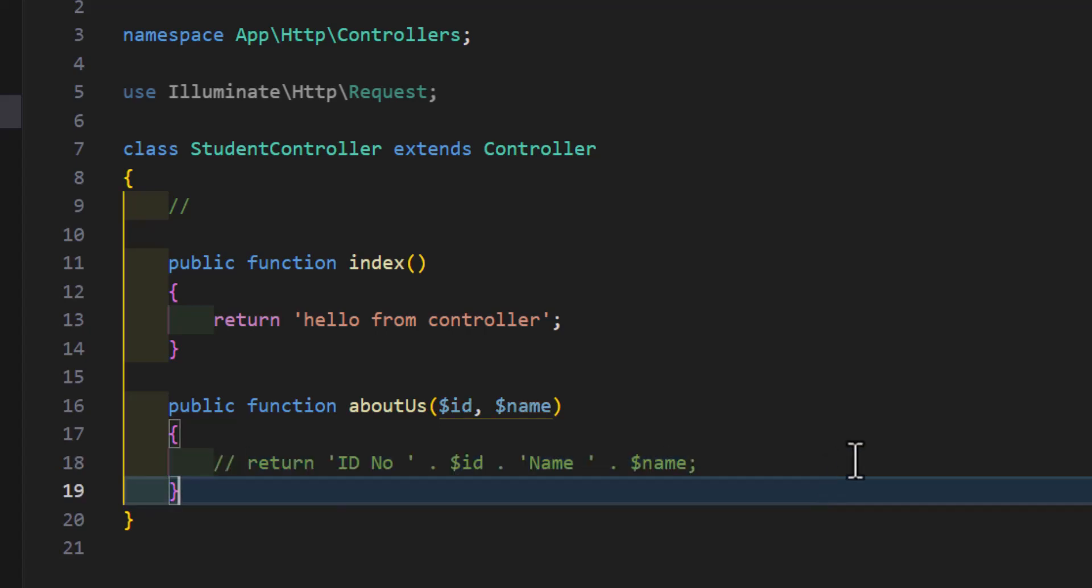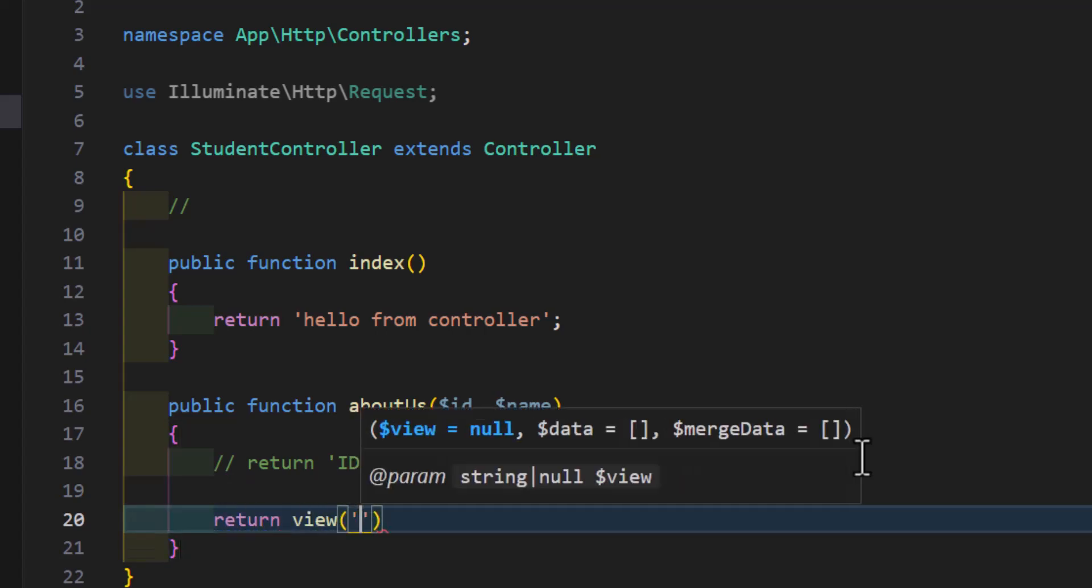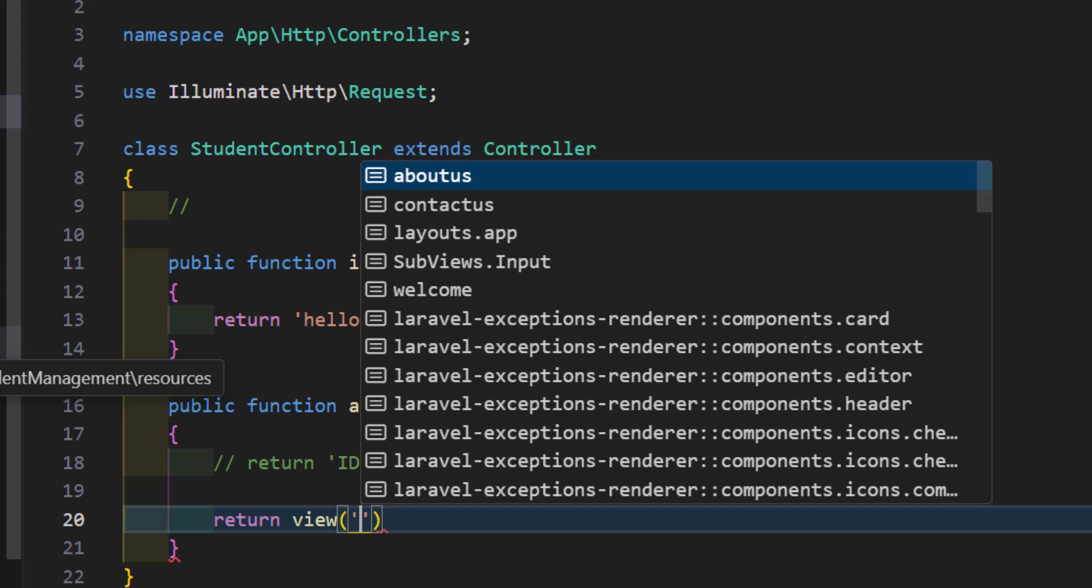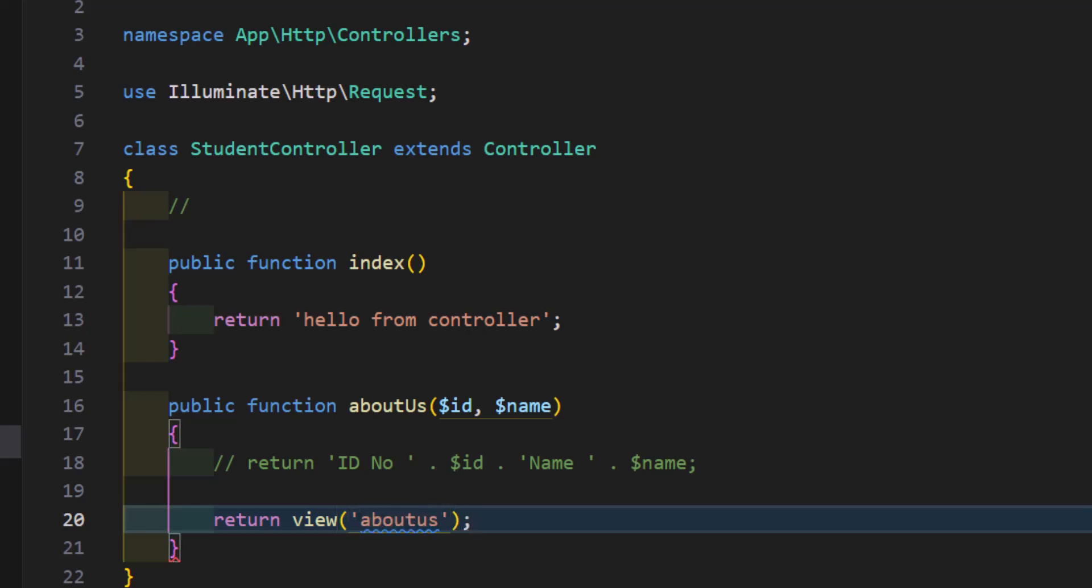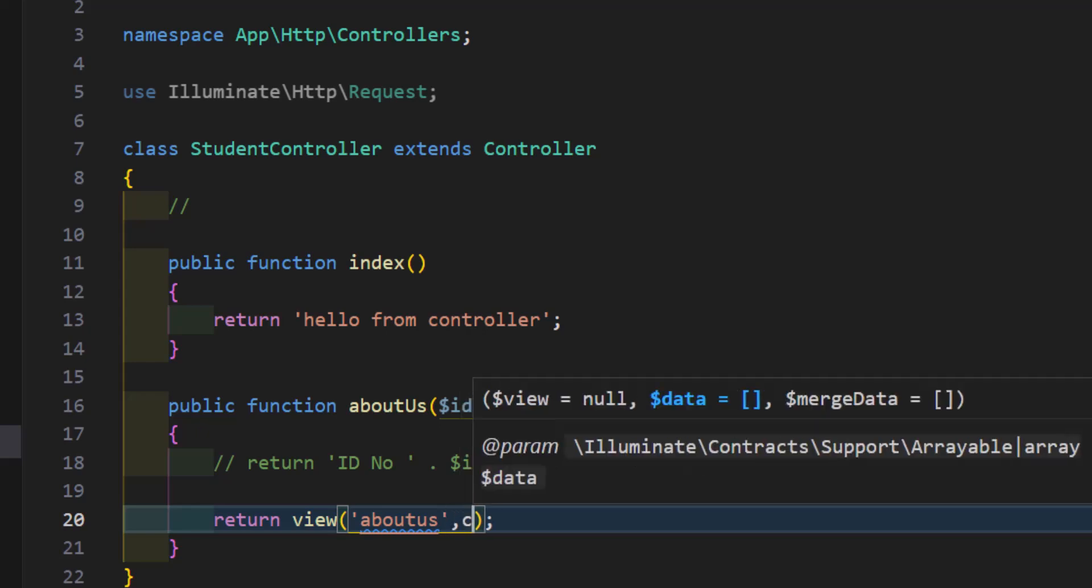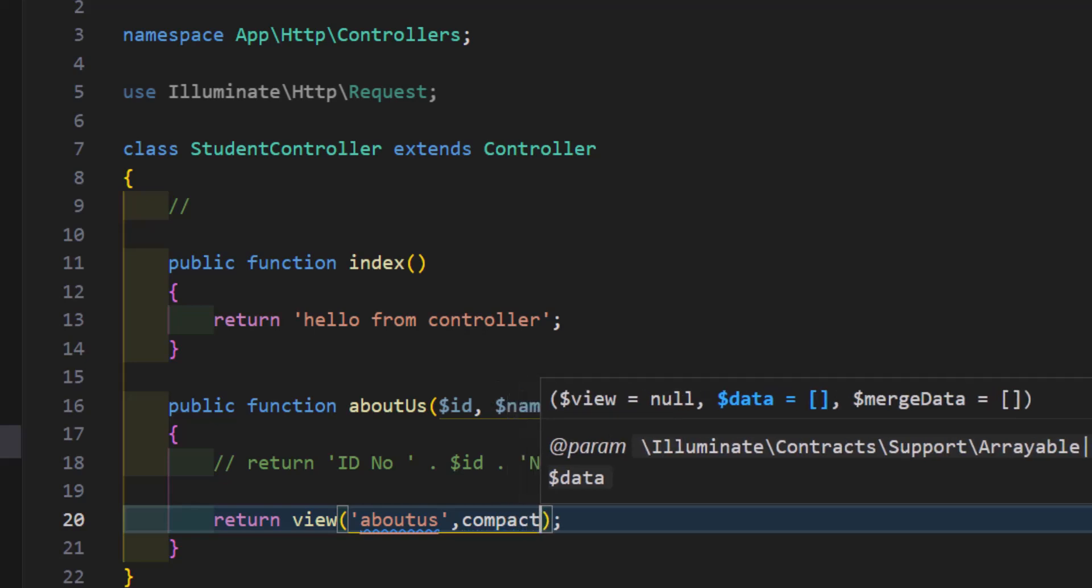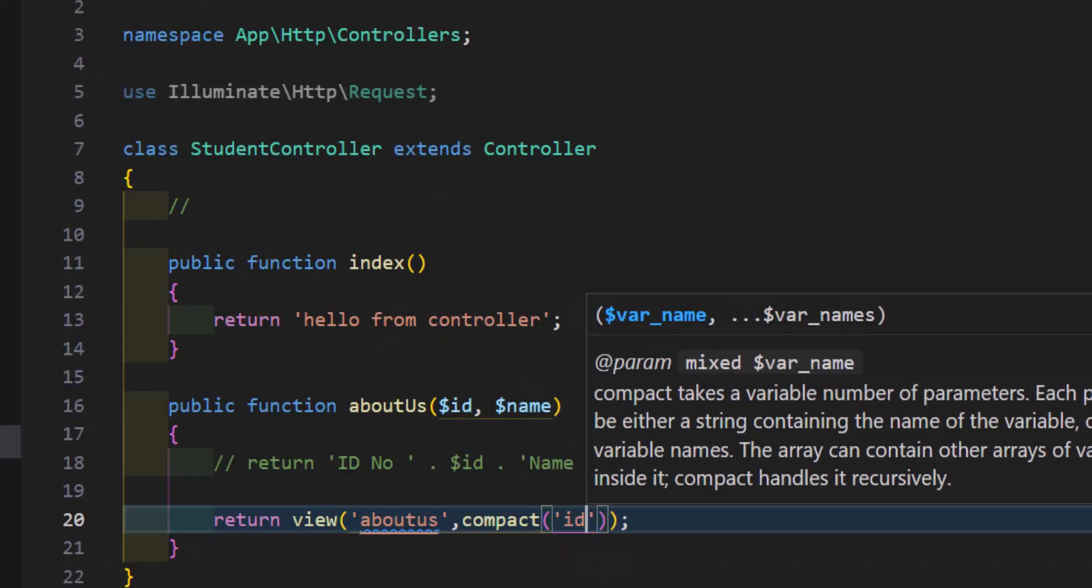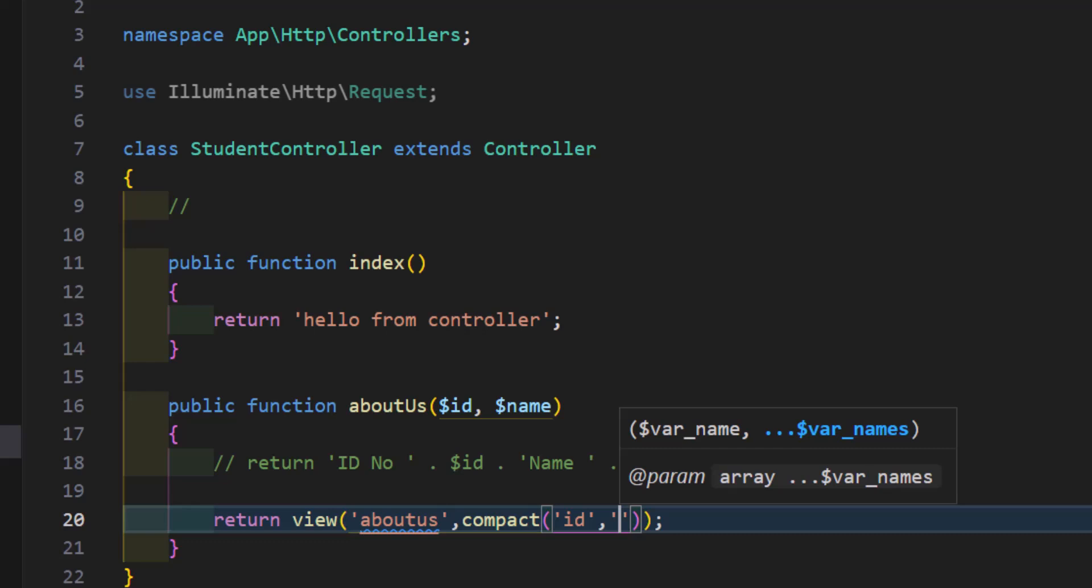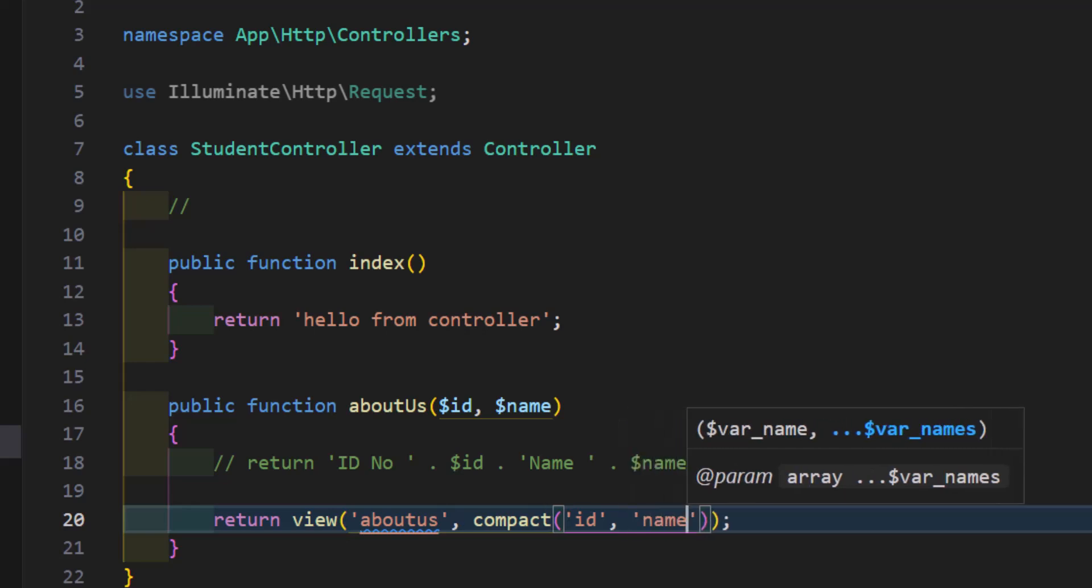Let's return a view. Just type return view and let's use our views that we created in previous lecture. I'm going to use about us, so let's type here about us. The same thing we did in routes lecture, we will also pass same way in here using the compact function. The first one was the id and the second one is name.